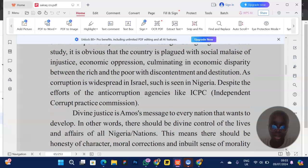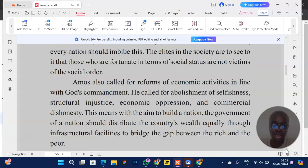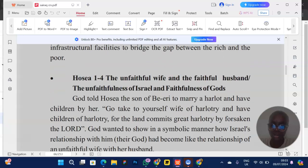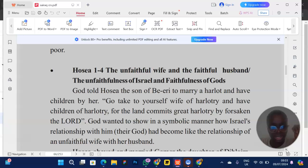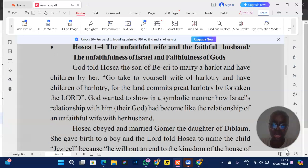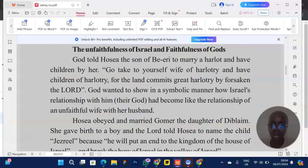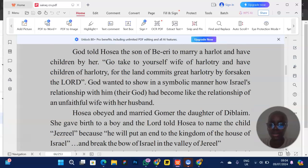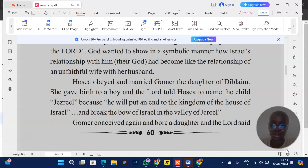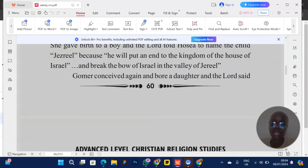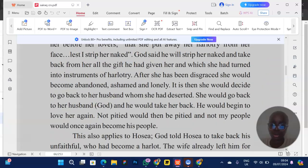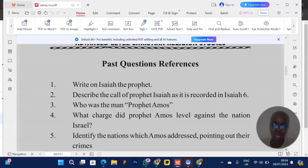I think I did a video on all these prophets — check it out. For Hosea, he married a harlot. You should know the symbolic names of their children and what each name symbolizes, as well as what the Israelites did. Pay attention to all those things.